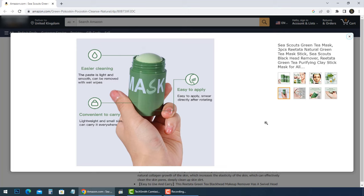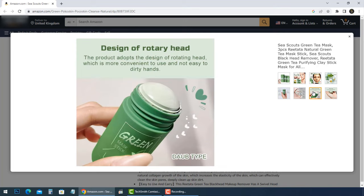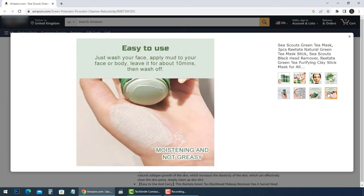In case you're thinking of ordering the green mask stick, do not do so yet. A lot of things don't add up about it. They claim C Scouts blackhead contains green tea extract which can effectively clean the skin pores.